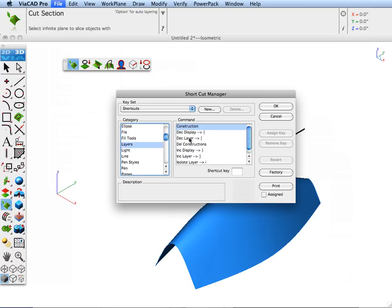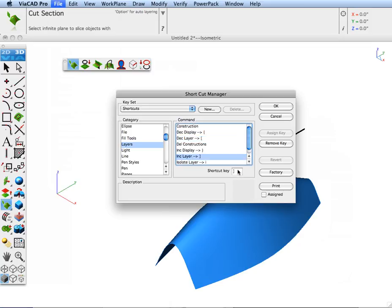There's a command for decrementing the layer, and we're going to assign a key for that, and also for incrementing the layer.